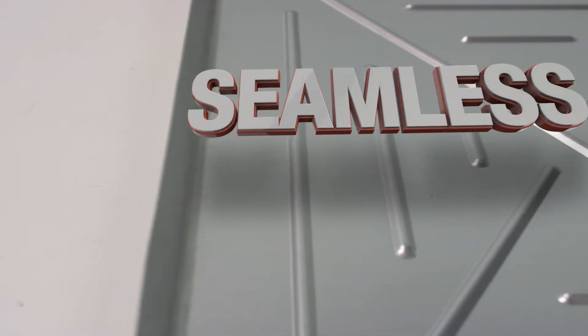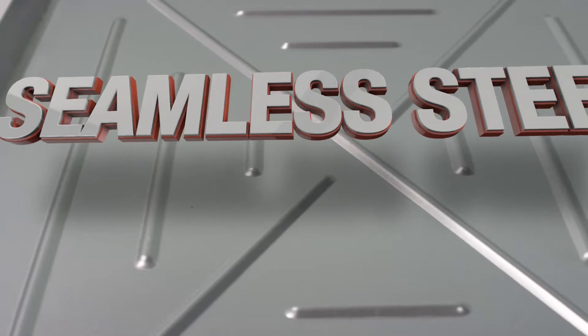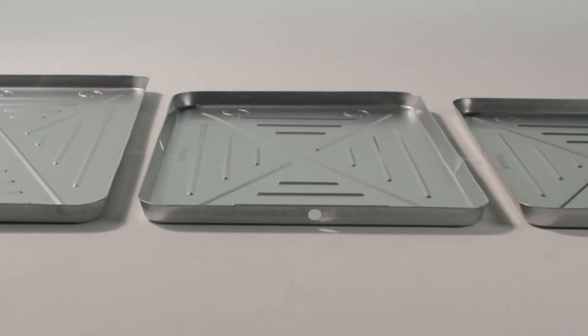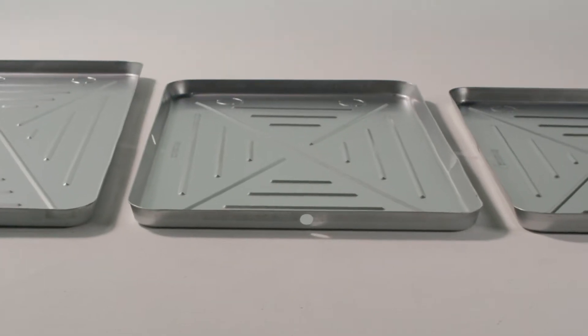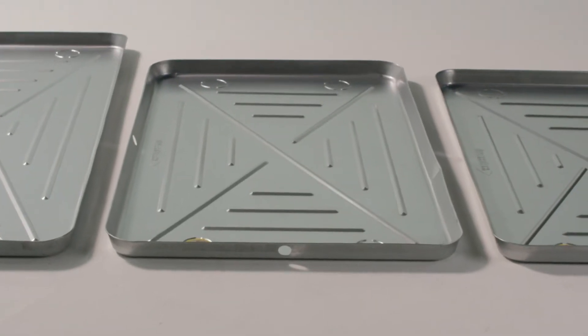These pans are stamped from a single sheet of 26-gauge galvanized steel to prevent the leaks from seams and folded corners found in conventional metal drain pans.